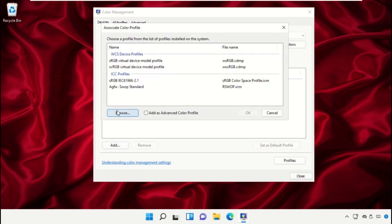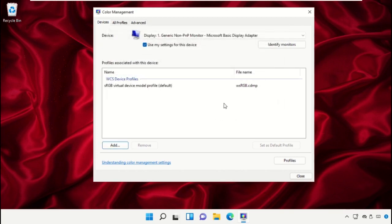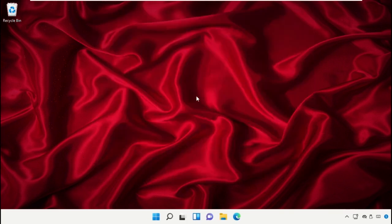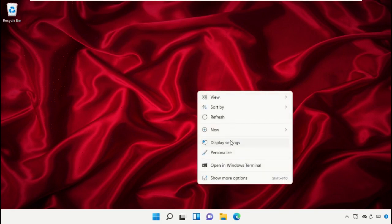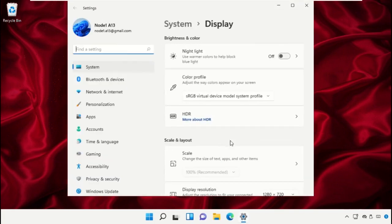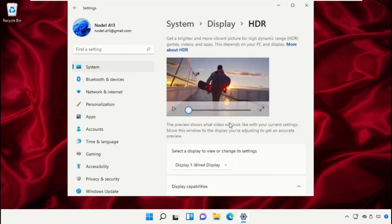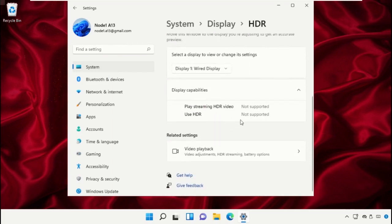If you click on Add and want to browse a color profile, you can choose this option and then click OK. Now close this window, then right-click on the desktop and select Display Settings. Go to HDR, where you can see the display capabilities.